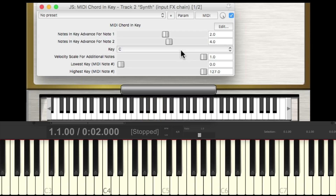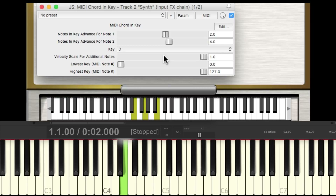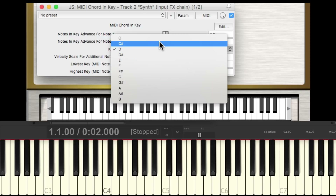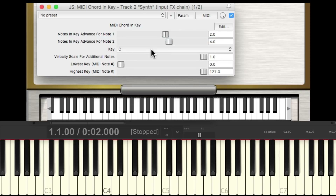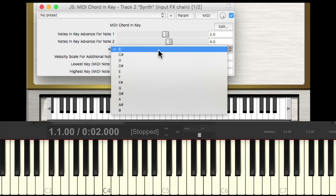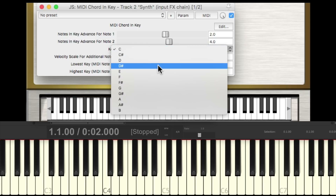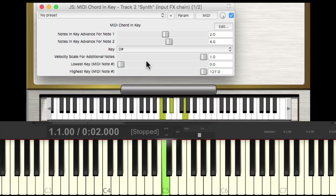But if we want to play in D, just switch it right here — we can play in the key of D, and any other key we choose. But if you notice, we can't choose a minor key. So if we choose C, we're in C major. But if you want to switch it to minor, just go up three steps. So for C, we go up to D sharp, and now we're in C minor.